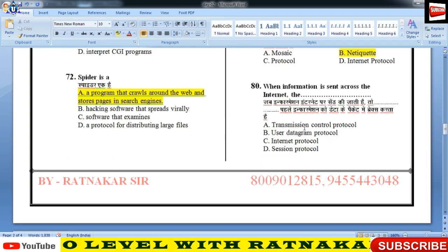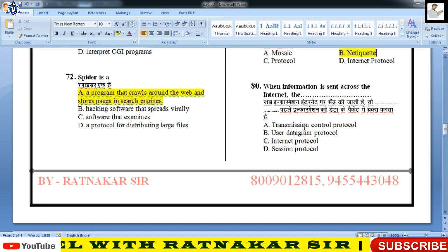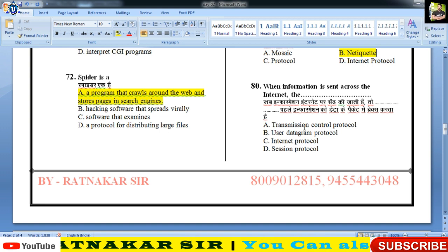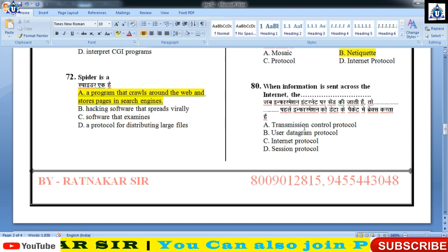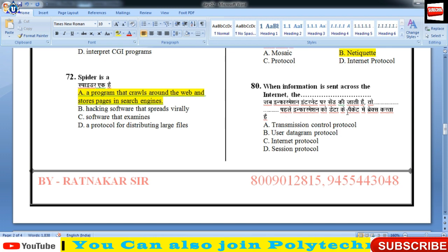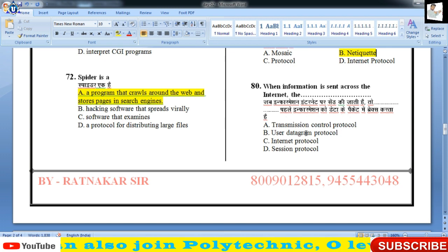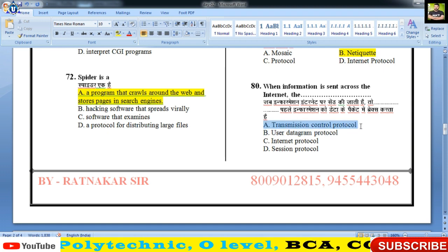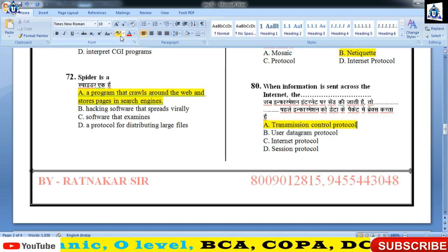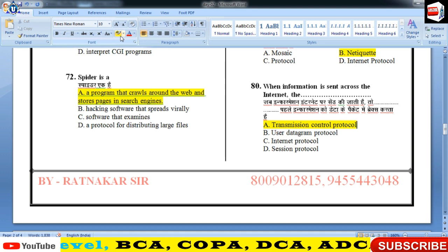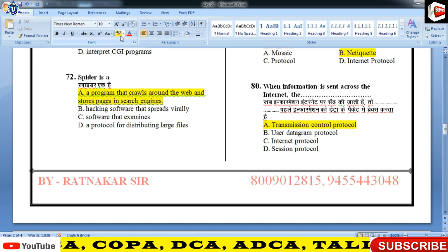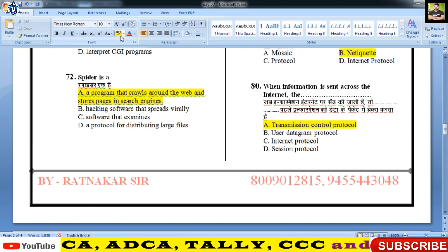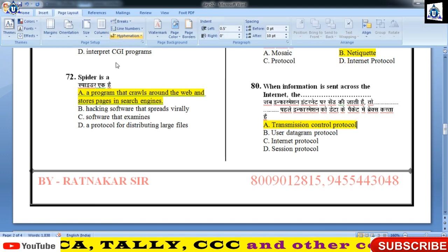When information is sent across the internet, the transmission control protocol — कौन सा protocol है जो information को pieces यानी packets के form में break करता है? वो TCP है। Data packet को TCP break करता है।